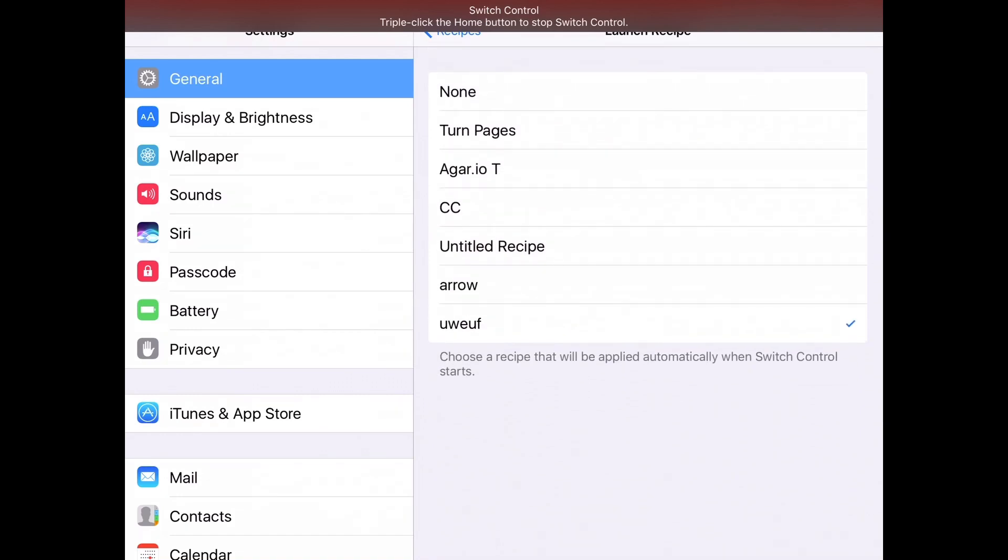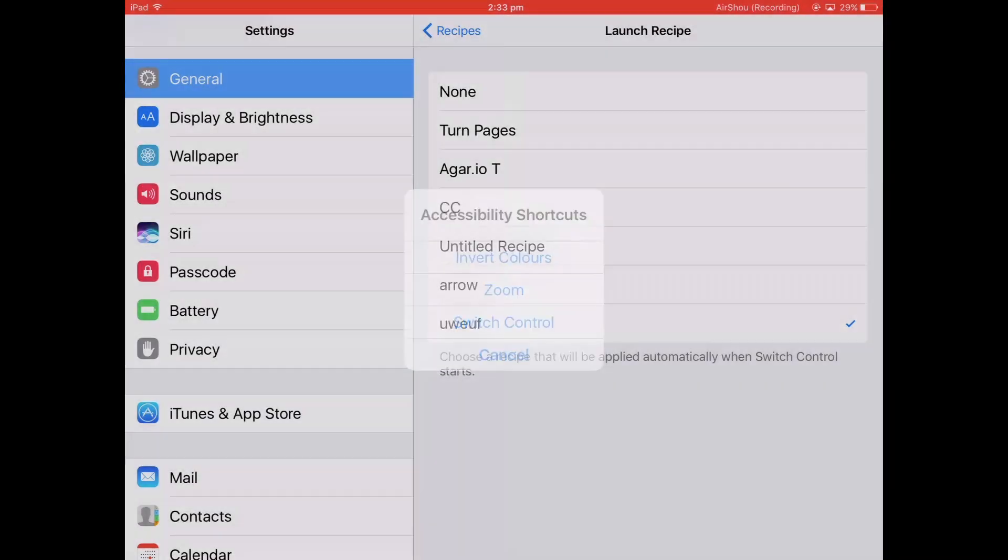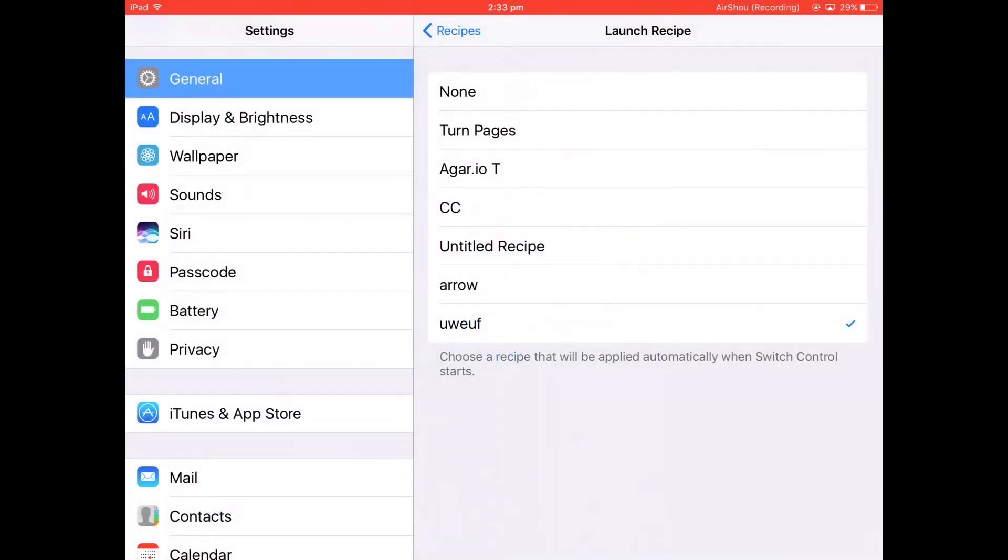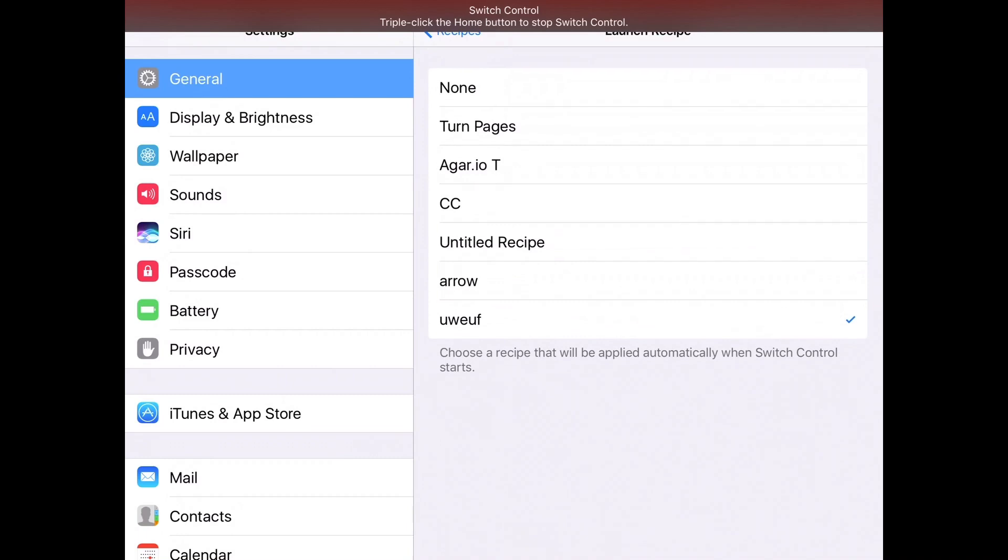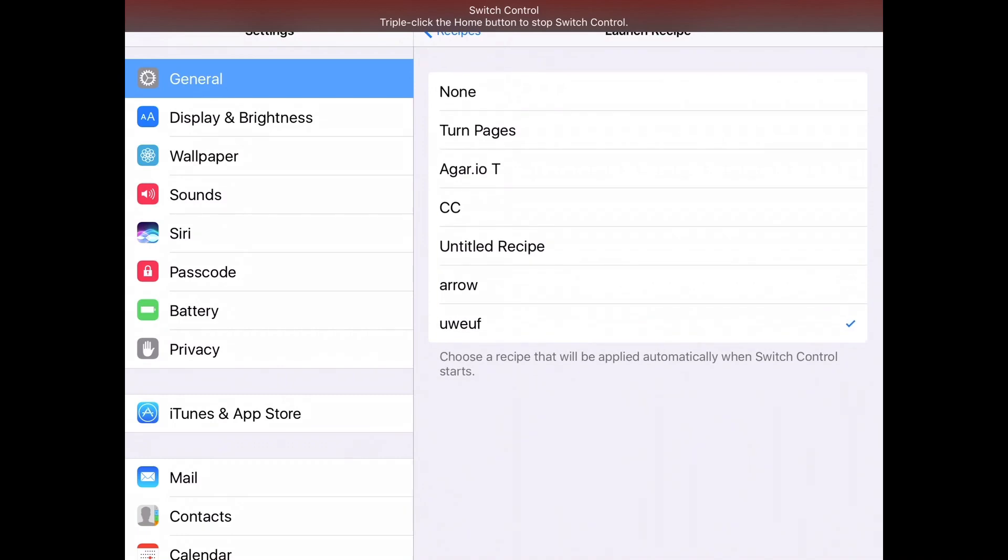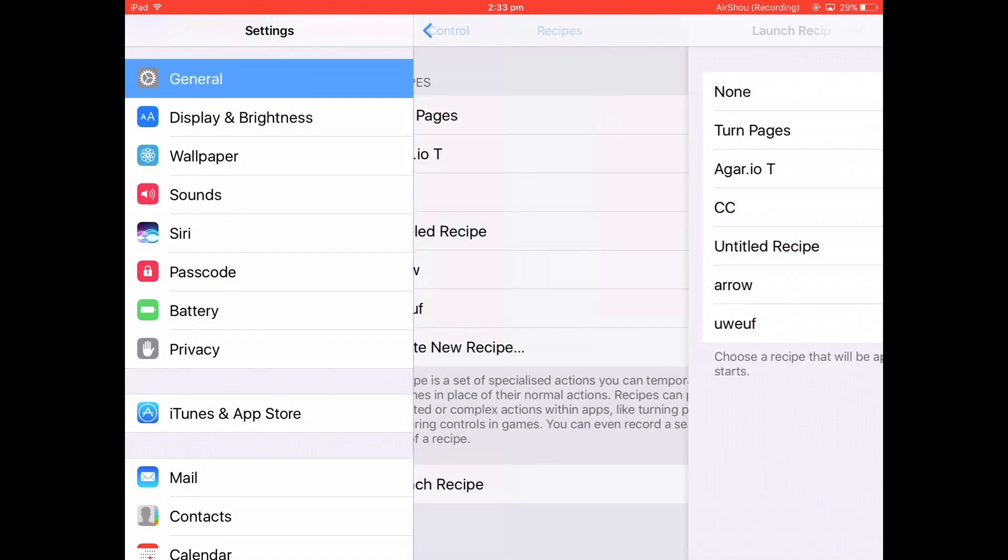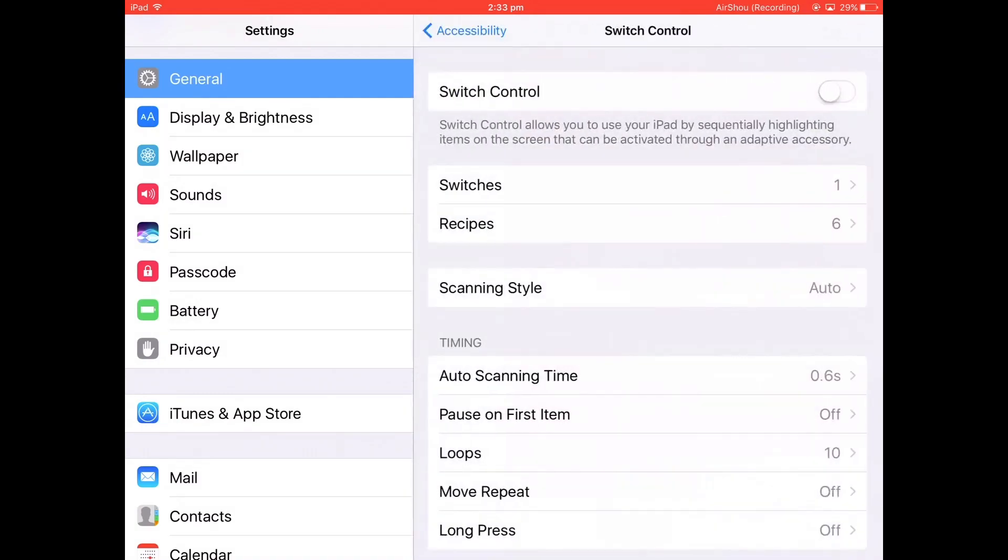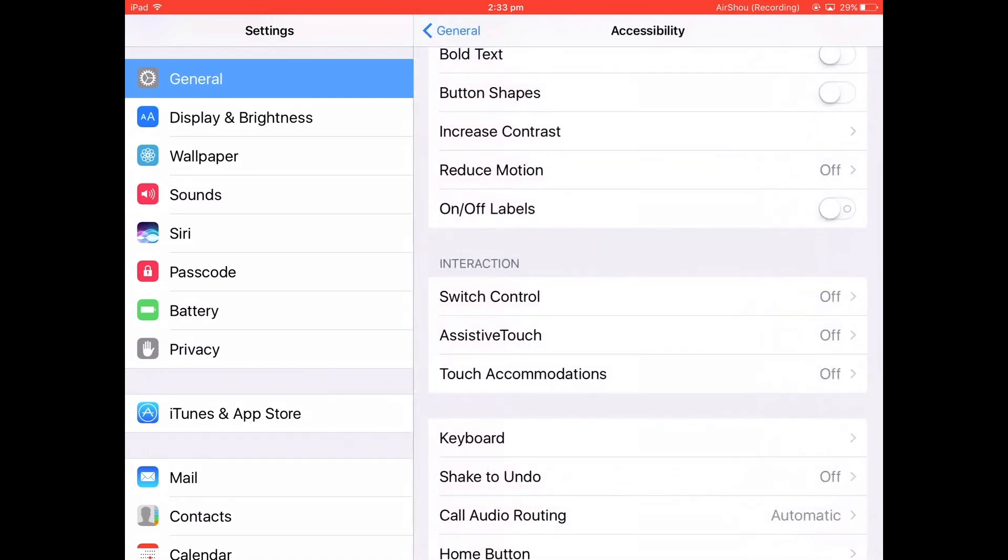Then what you have to do to get out of it is triple-click. Now there are some annoying things with it. If you tap like 15 times and you have a long recipe that takes like 10 seconds to do it once, you're going to have to wait until those 15 loops of that recipe are finished, and then you can triple-click to close it. I'm not sure why that happens, but it's really annoying.